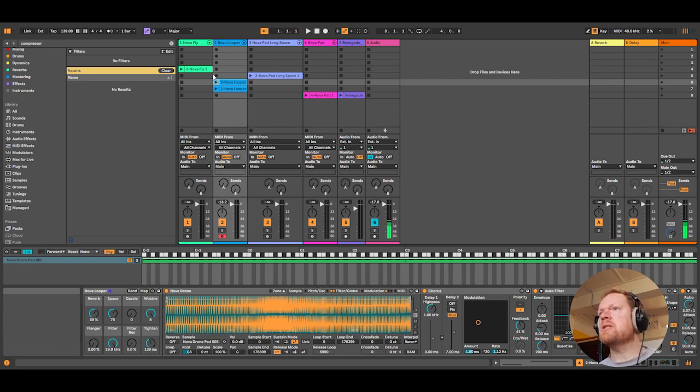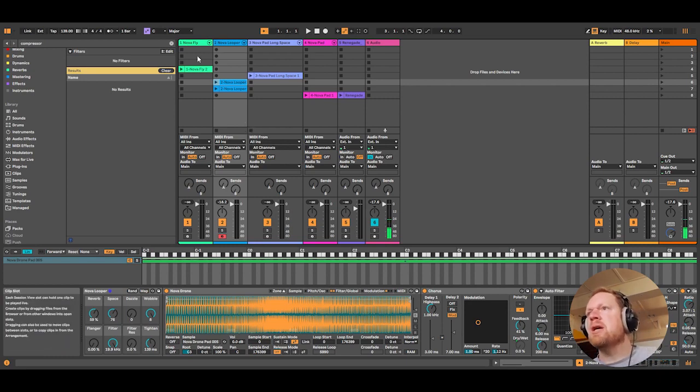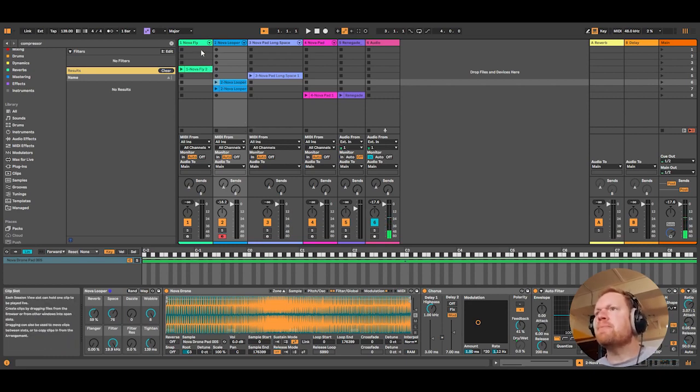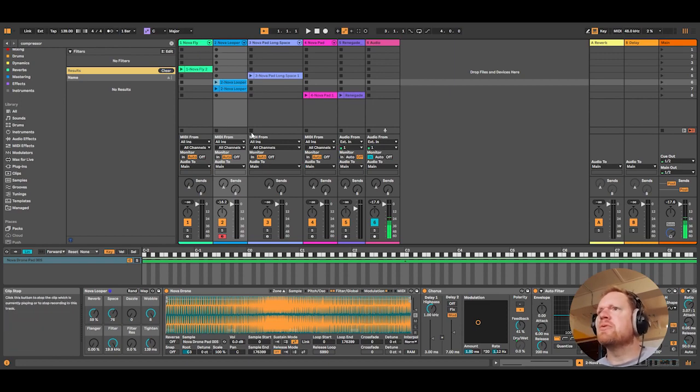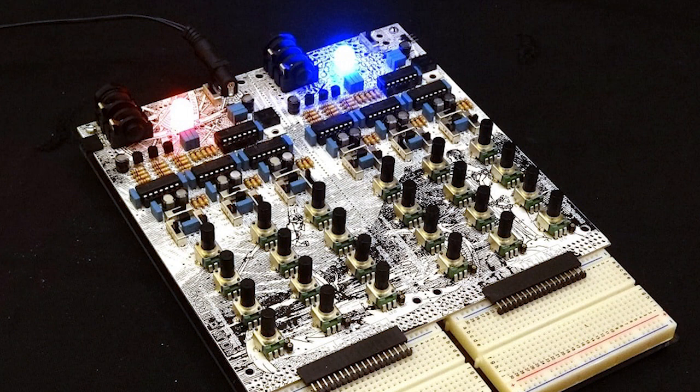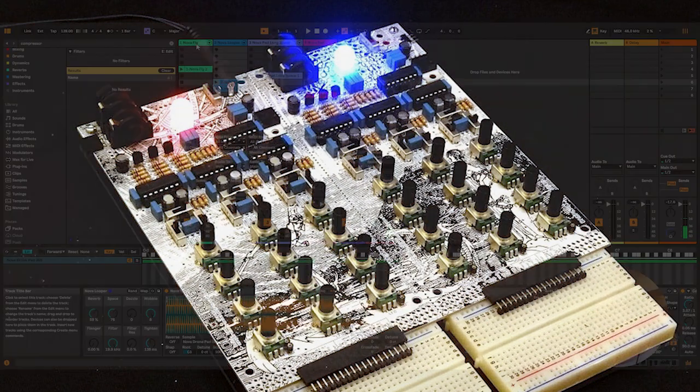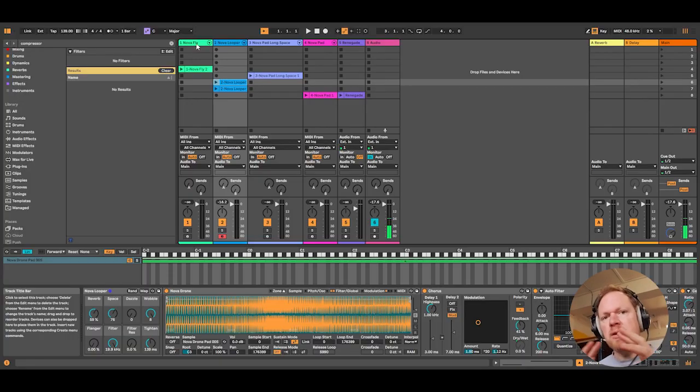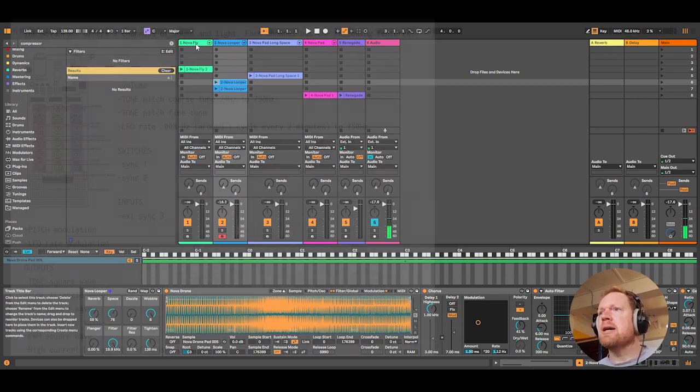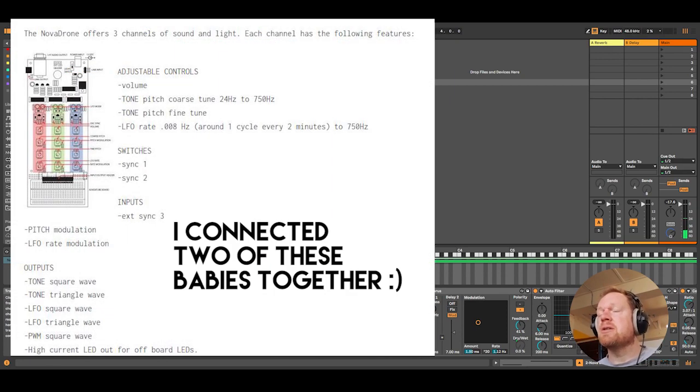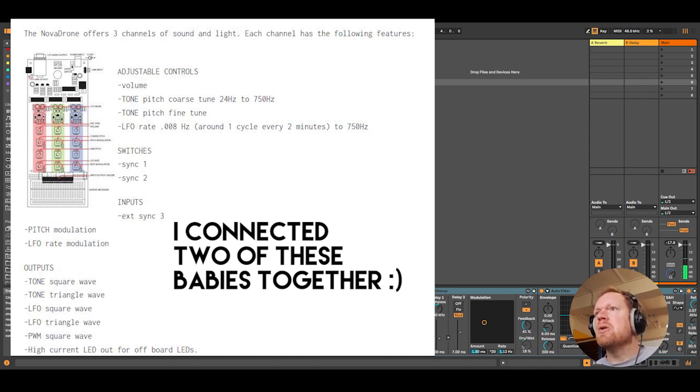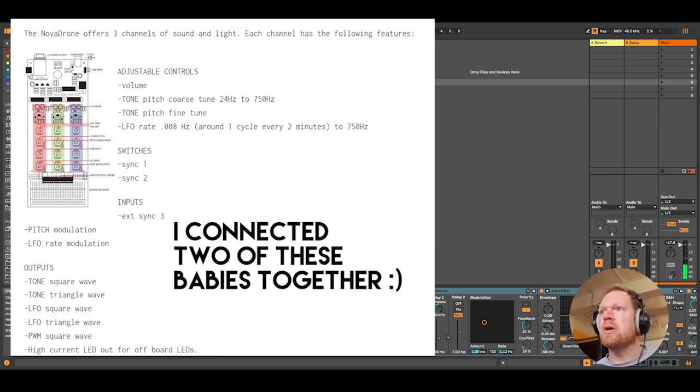Okay, so let's have a look at this Nova Drone free Ableton pack. I've recorded some samples from the Nova Drone synth, which is a DIY synth build that has six oscillators that sync together and create a lot of chaos and droning, which is quite hard to control within the synth. It's continuously droning, there's no envelopes or filters.